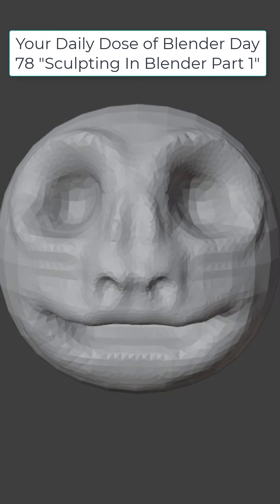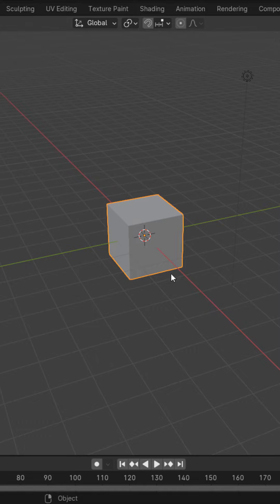Welcome to your Daily Dose of Blender Day 78. In this series we're going to take a look at sculpting in Blender. There are many ways to go about sculpting in Blender.